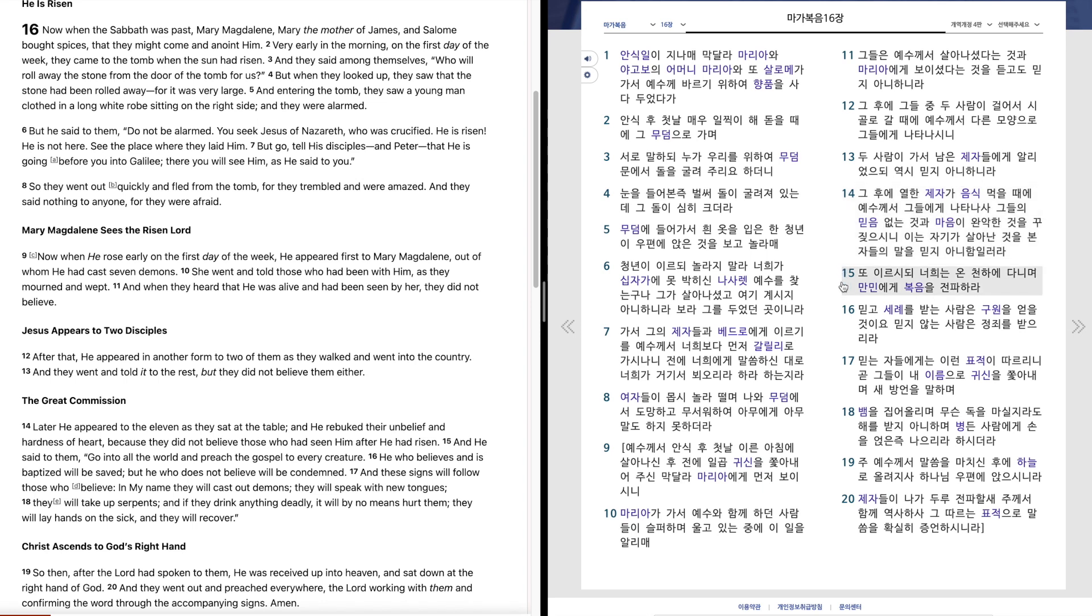또 이르시되 너희는 온 천하에 다니며 만민에게 복음을 전파하라. 믿고 침례를 받는 사람은 구원을 얻을 것이오. 믿지 않는 사람은 정죄를 받으리라.